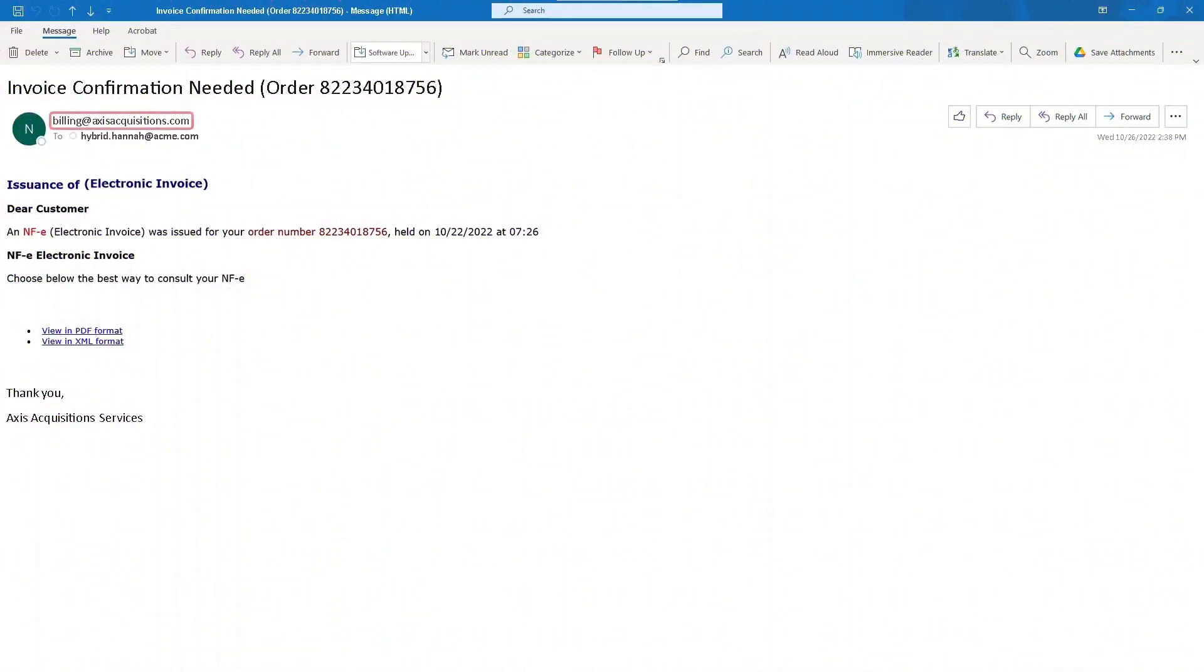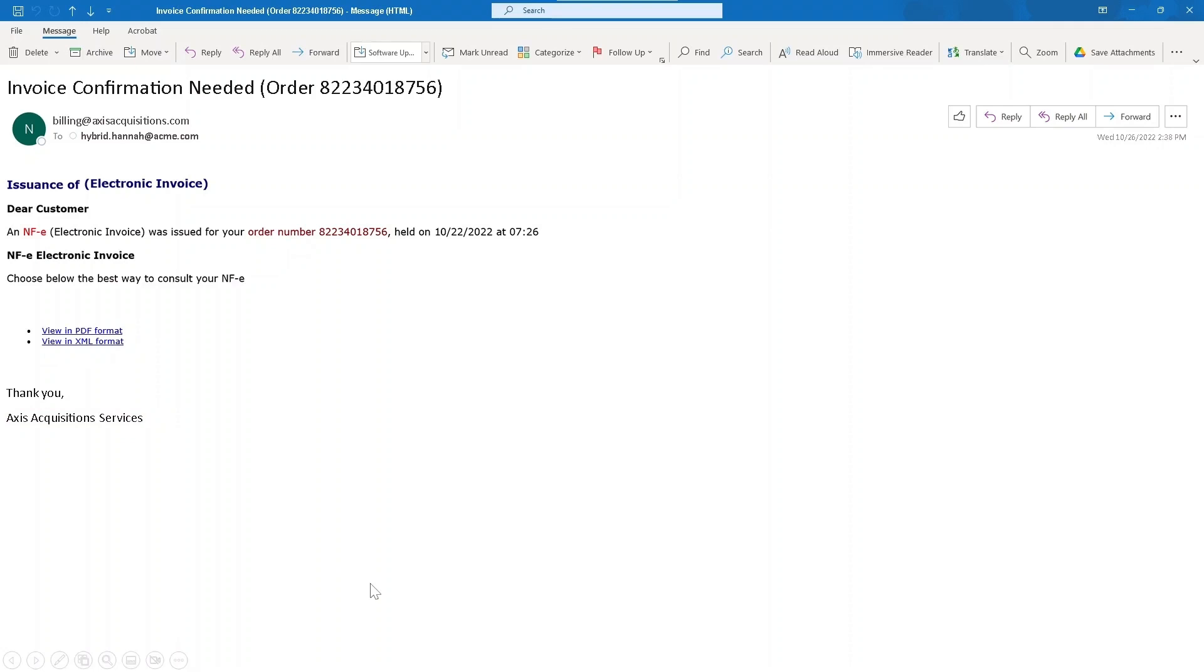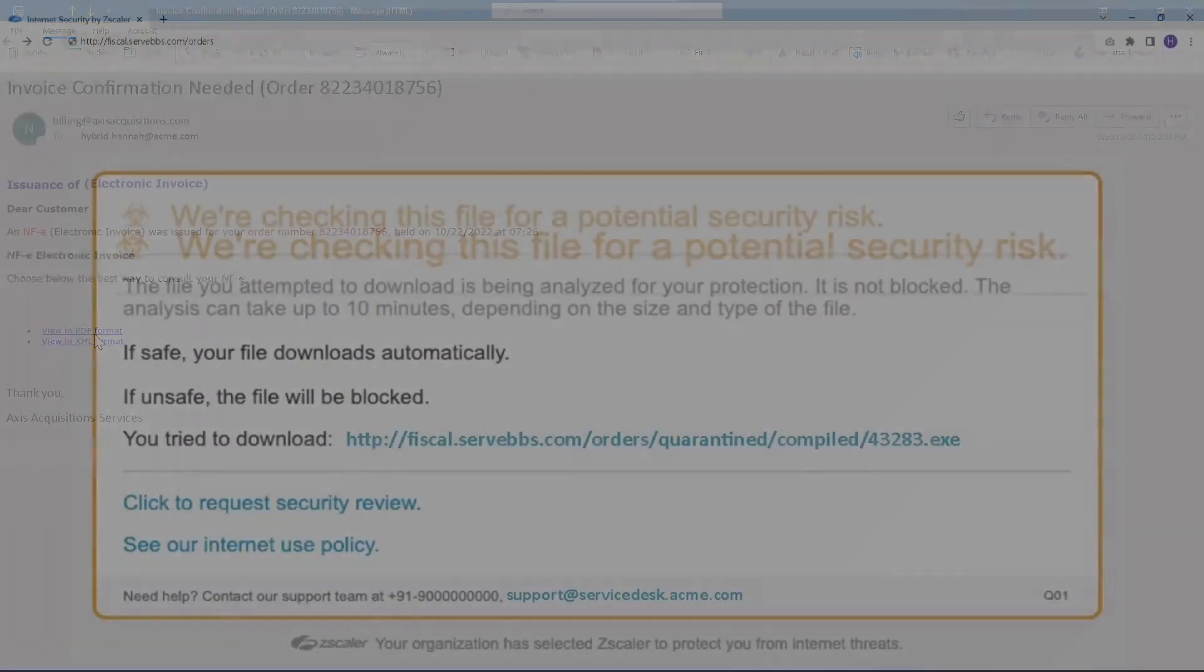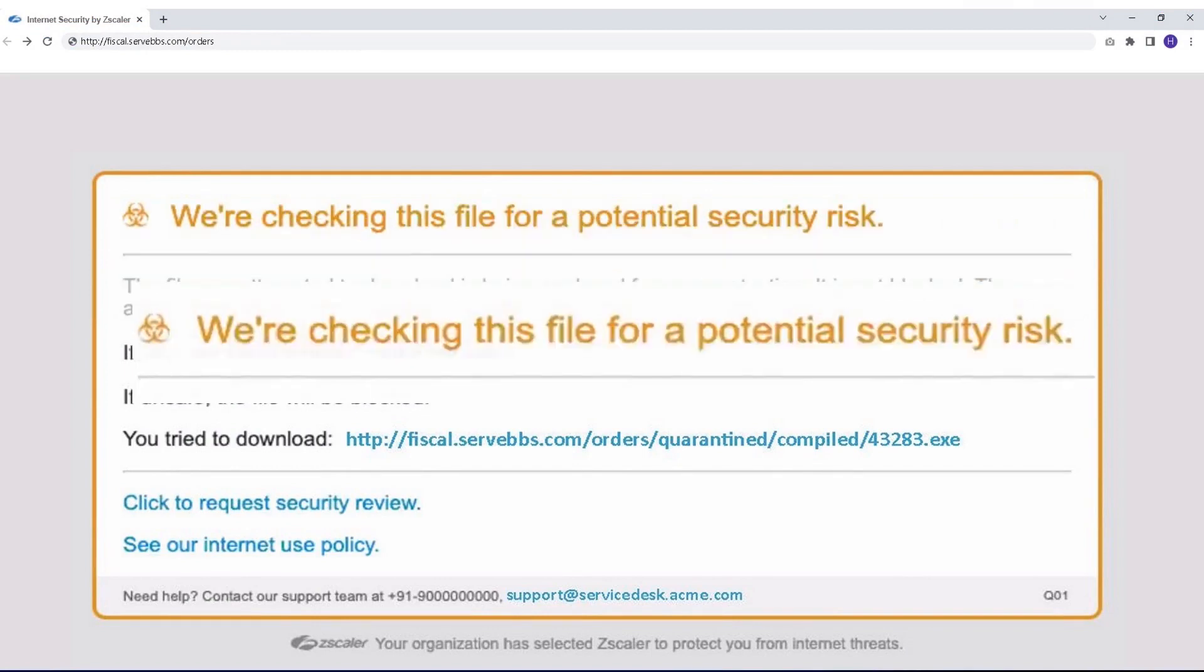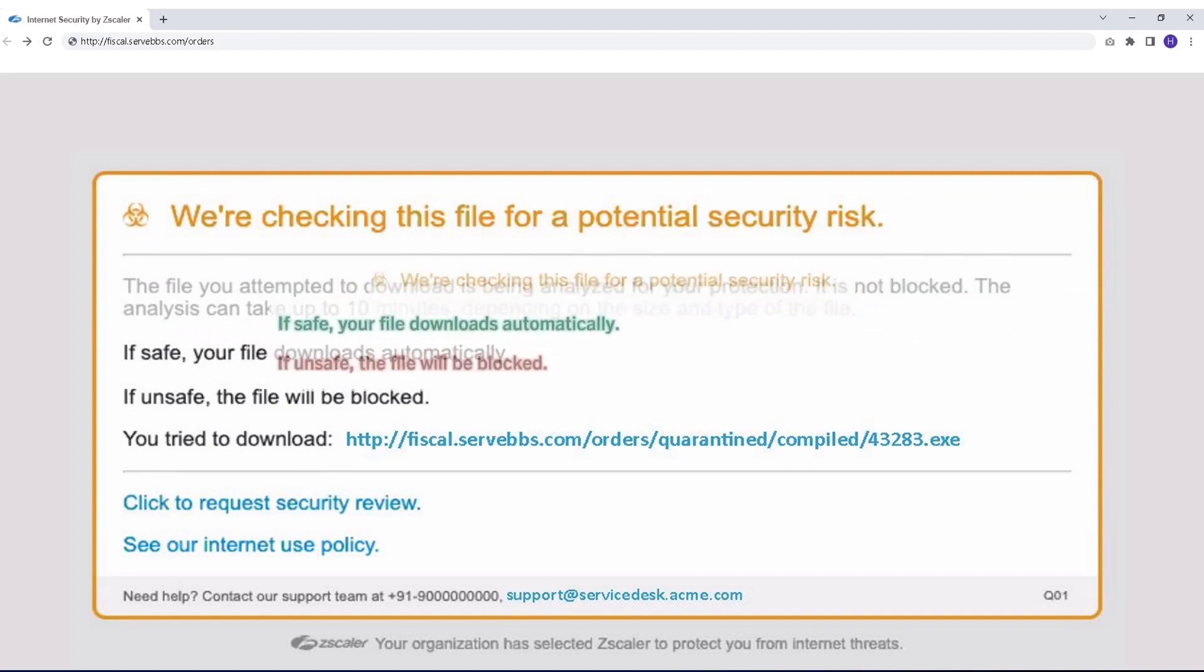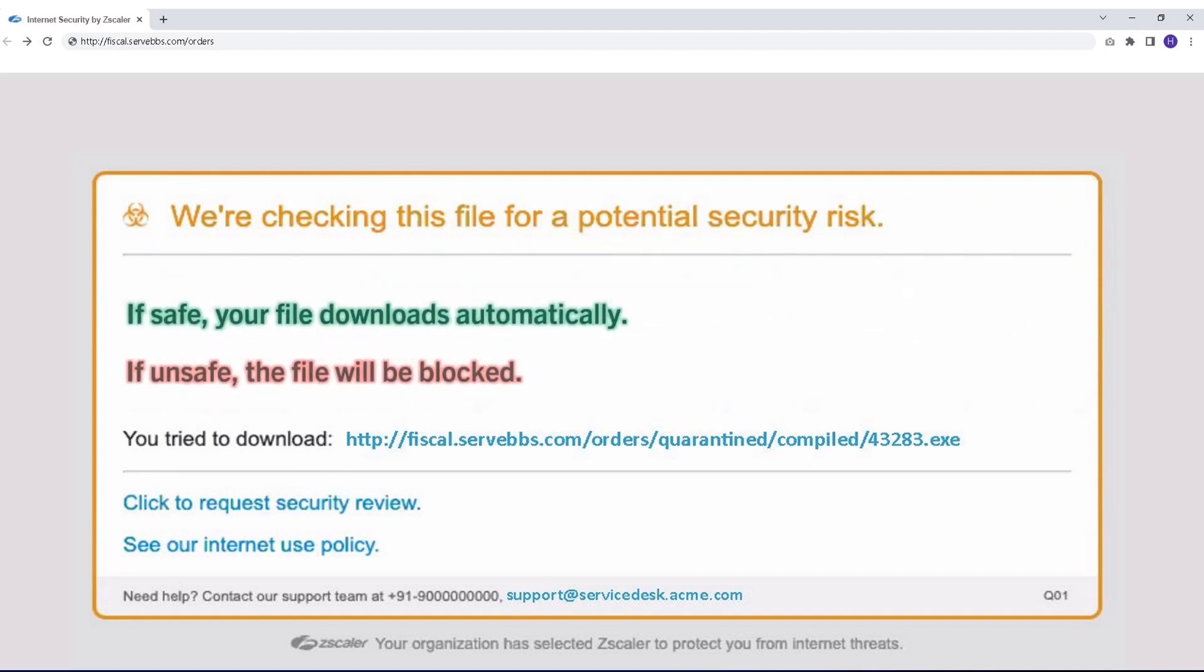One such attack is attempted with our legal team user, Hannah. She receives an email with a link to a fake invoice for acquisition services from a fictitious company. When she clicks on the link to download it, a notification pop-up appears to let Hannah know that the file is being analyzed, and if it is found to be safe, the download will proceed. If it is unsafe, it will be blocked.